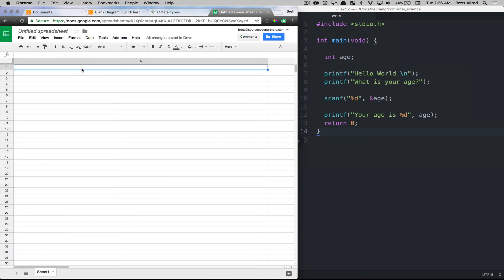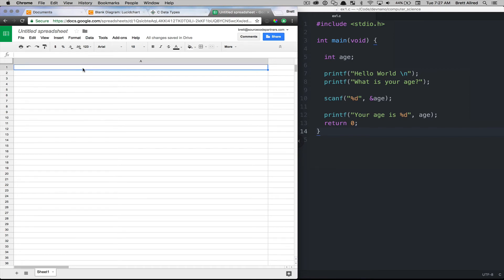So the computer, when you ask it to do something or ask it to use memory, it will store one byte worth of data, which is eight bits. So we talked about zeros and ones in the last lesson.